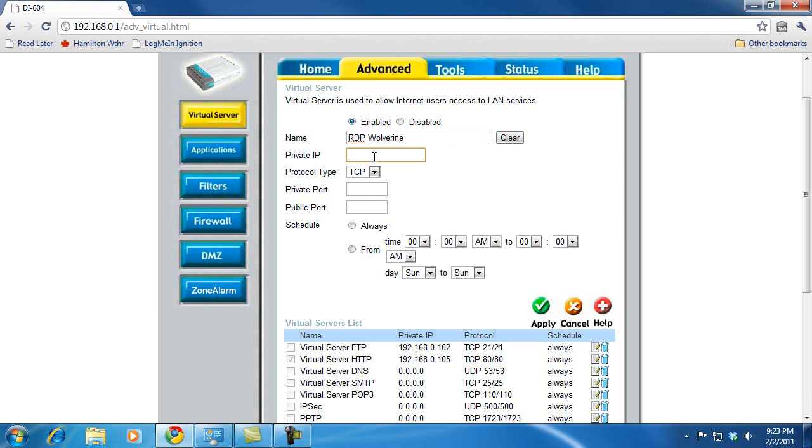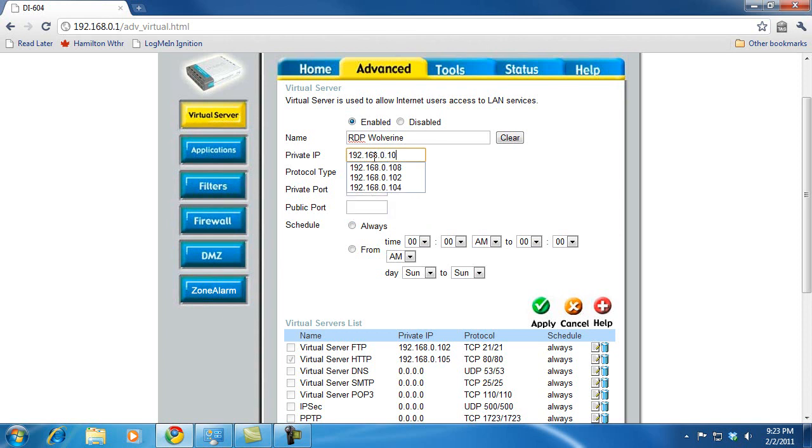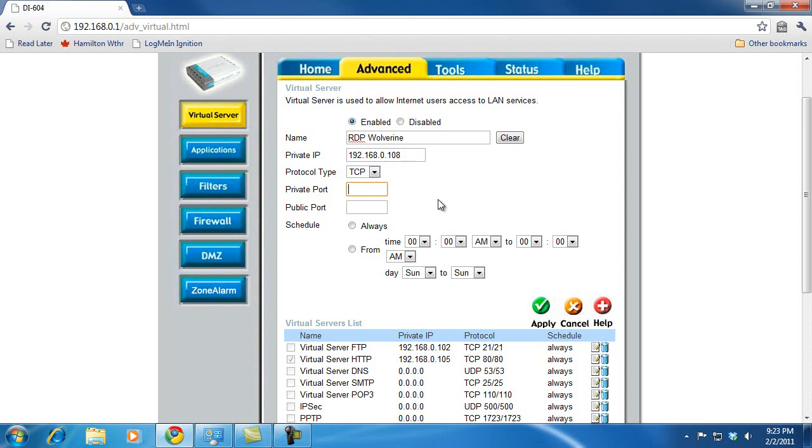And then the private IP address is going to be that address that we just set up that our computer will always have. So this is 192.168.0.108 in my case. Of course, you would fill in whatever your computer's IP address is. RDP uses TCP, so we'll leave that. The default port for RDP is 3389.